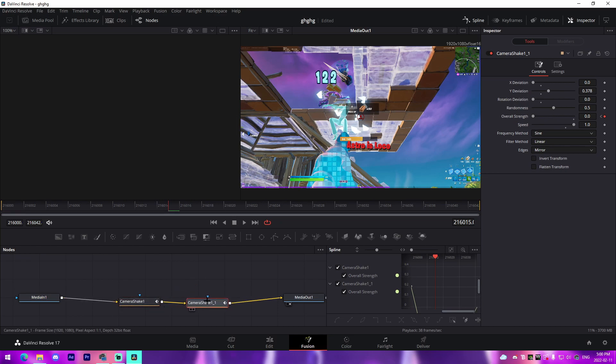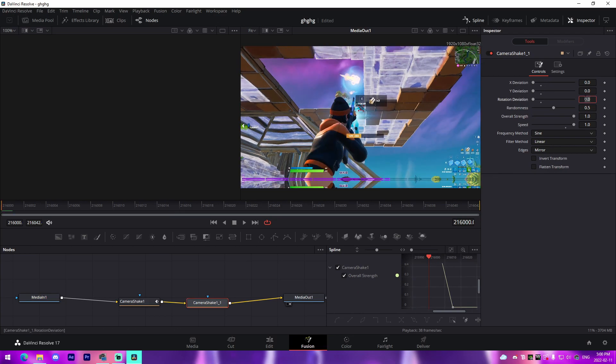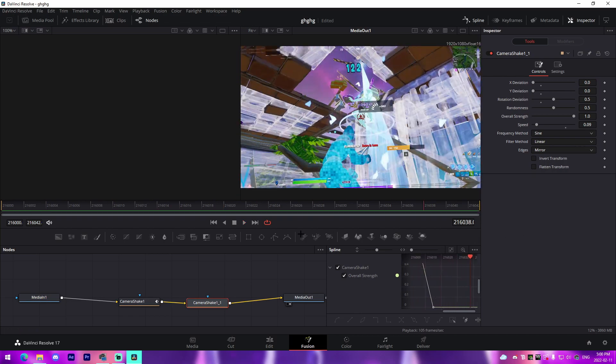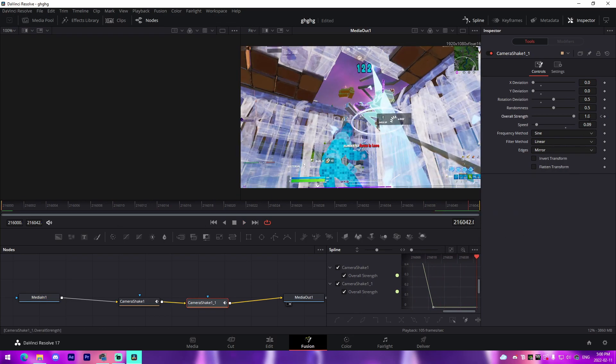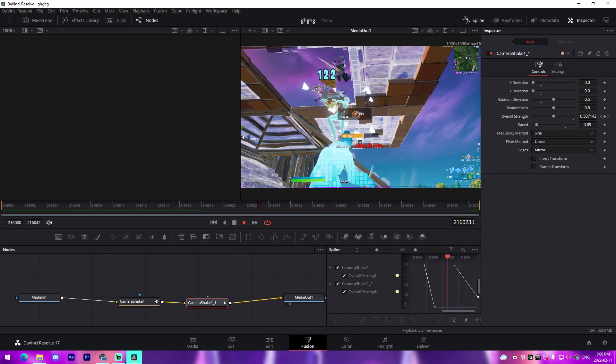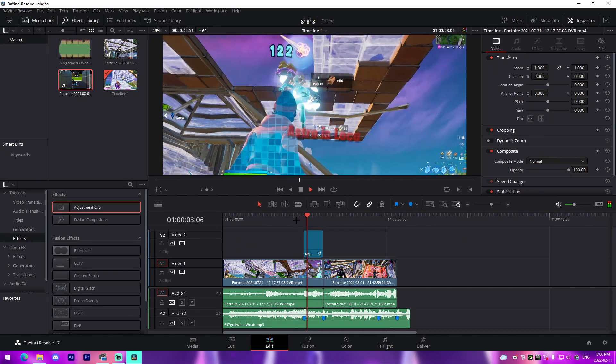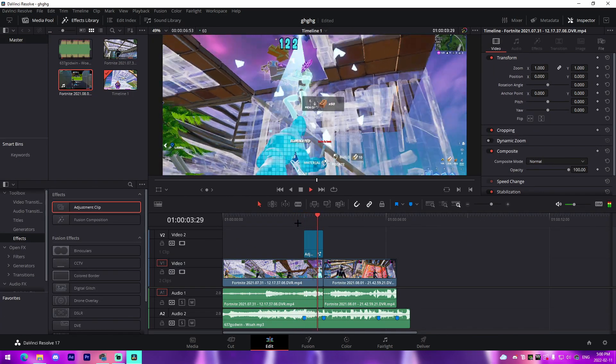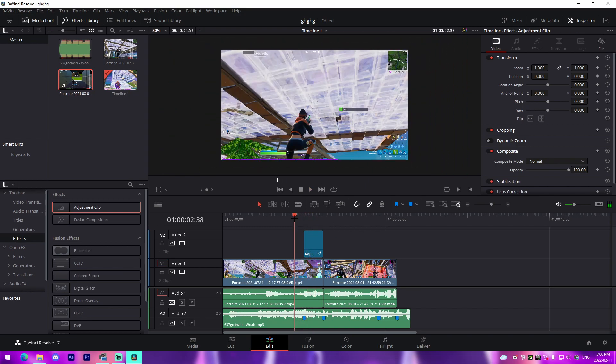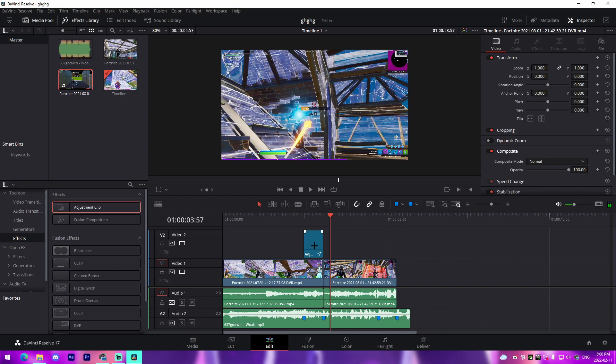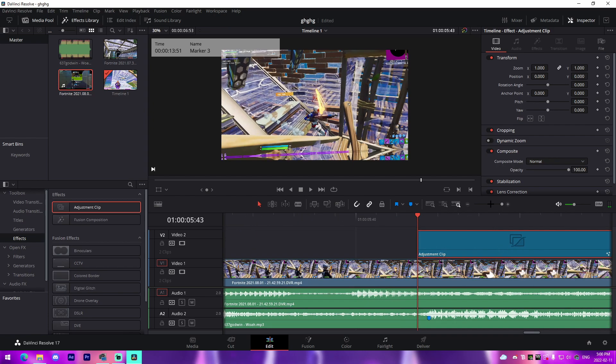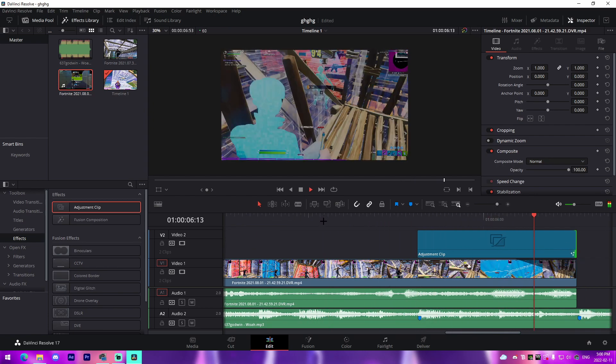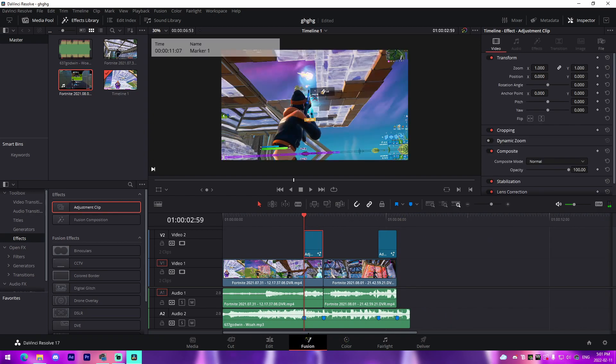From there we can just copy-paste this camera shake, remove the keyframes, and then we'll alter the settings here. Y deviation goes to the minimum, rotation deviation can be 0.5, and then our speed can be 0.09. That should honestly be good. At the beginning, keyframe the strength to one, and then at the very end we can change it to like 0.1. That's like a really good Eon type of Y shake and it looks super clean. If we want to, we can just drag that over to this kill right here so it lines up perfectly, and then we'll drag that right there so we got it on our second kill too.